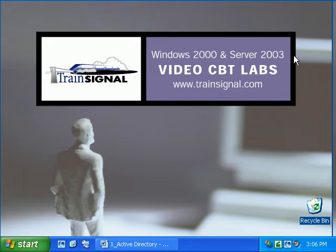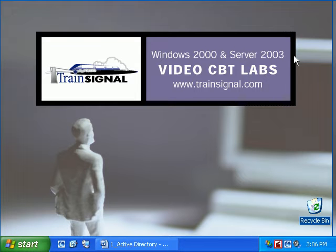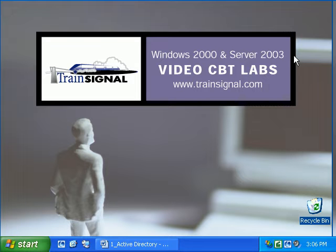Welcome to TrainSignal. This video covers the new features in Server 2003 Active Directory. Active Directory is probably the single most important feature to master in Windows 2000, and several important changes have taken place in Server 2003 that you need to fully understand. We'll take a quick peek at the new features in Server 2003 and see how these are effectively different than what we had in Windows 2000. Let's get started by taking a look at an overview of these new features.